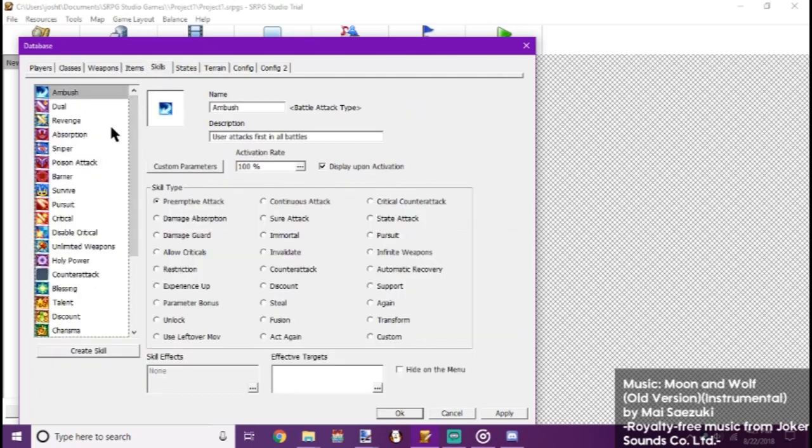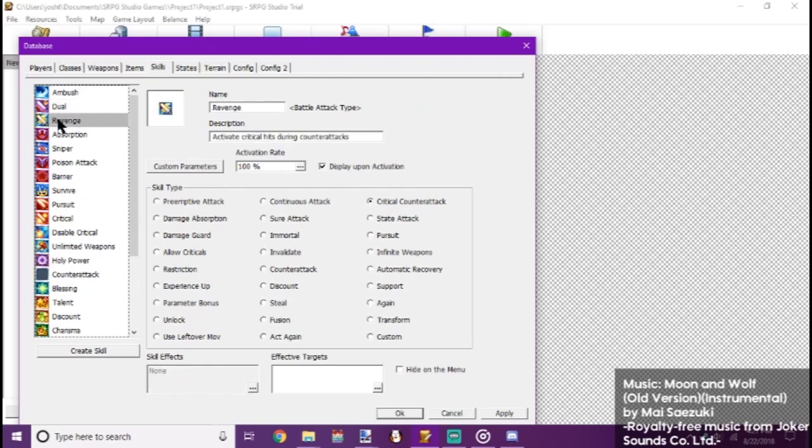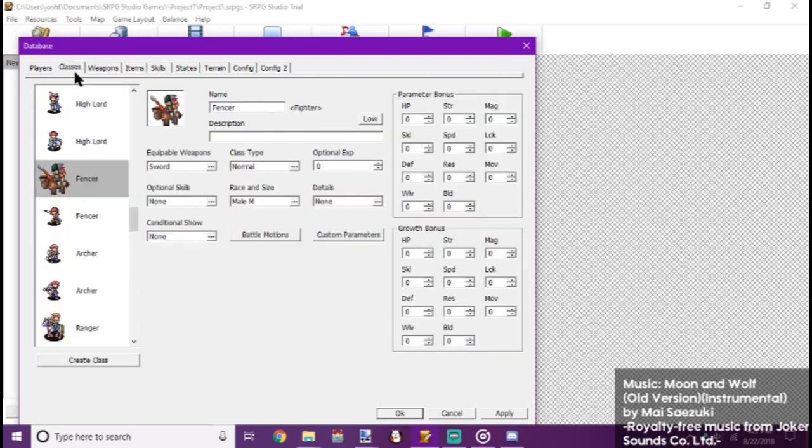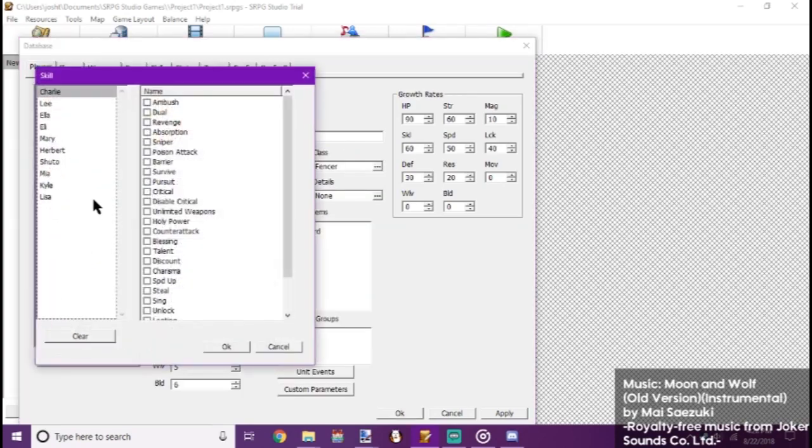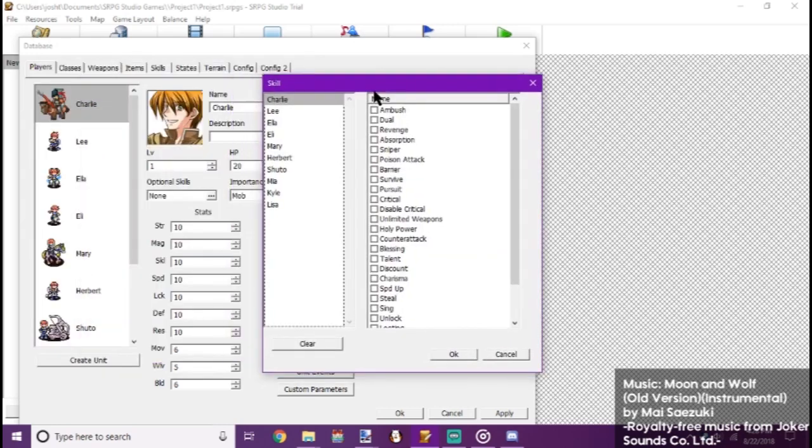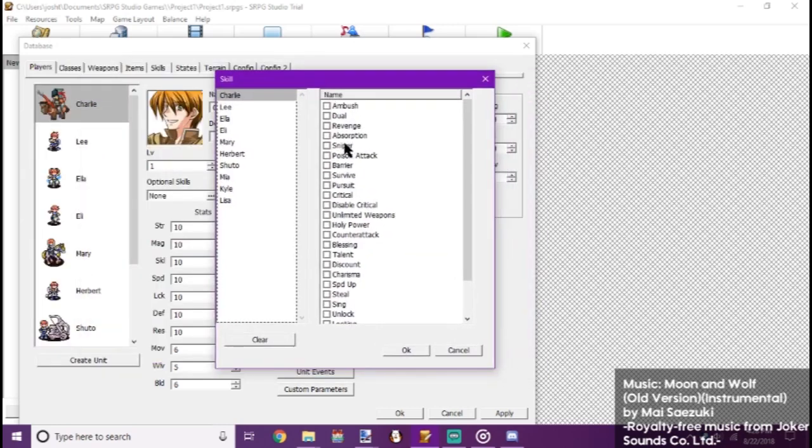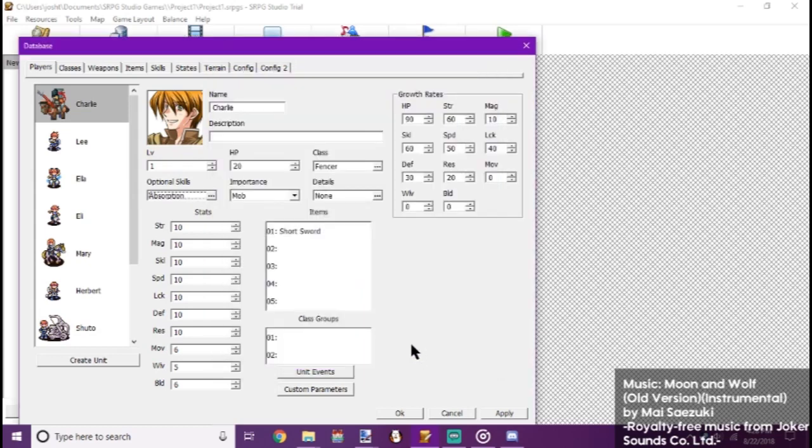Now let's give him a 100% activation skill. Let's go with Absorption. So we go over to, for Charlie we go to Additional skill. And let's select Absorption. Okay, he's got that.